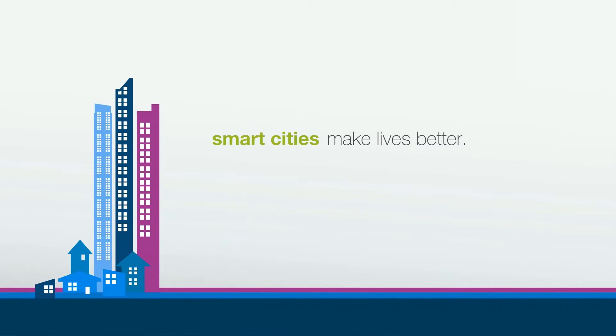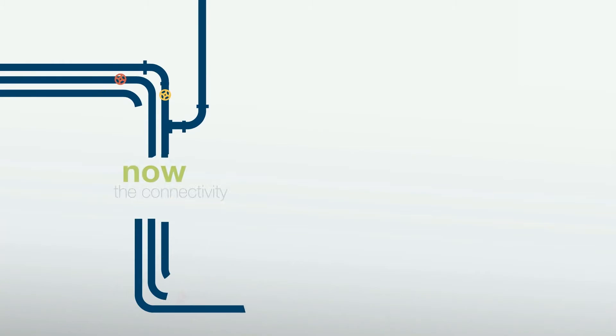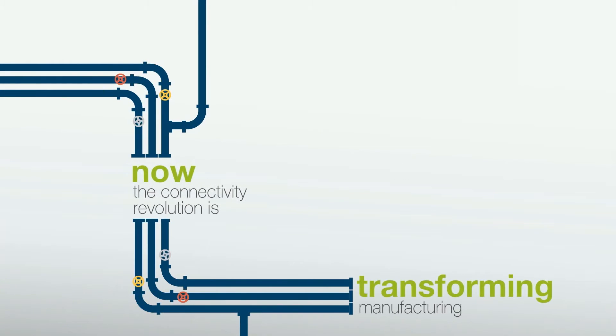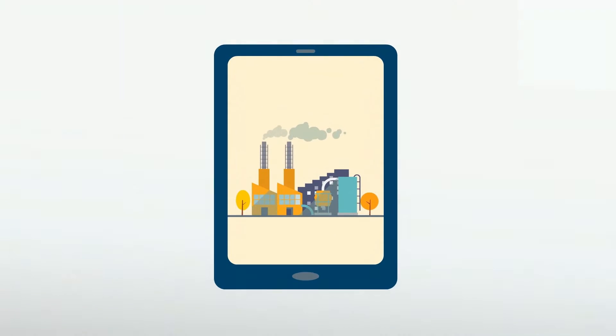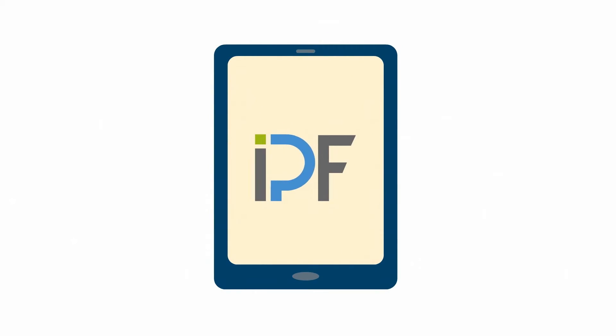Now, the connectivity revolution is transforming manufacturing. It's time for smart plants. It's time for IPF.